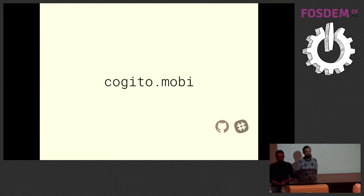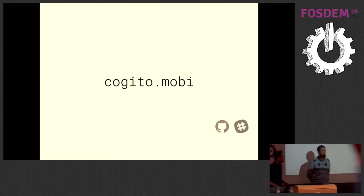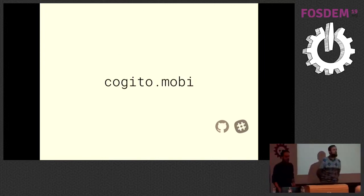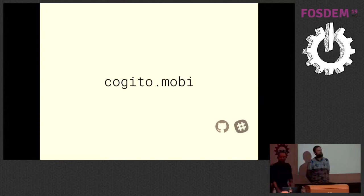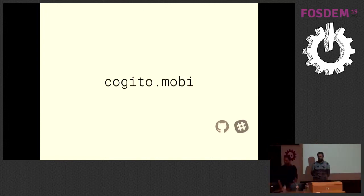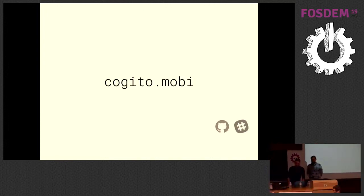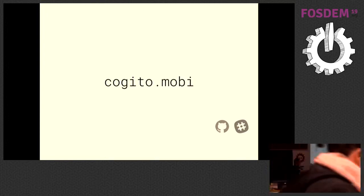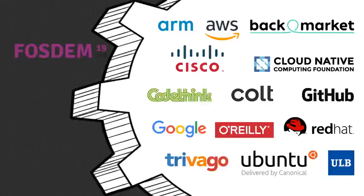I think that concludes our time. Thanks for the question. Perfect. Within time. Thank you very much.